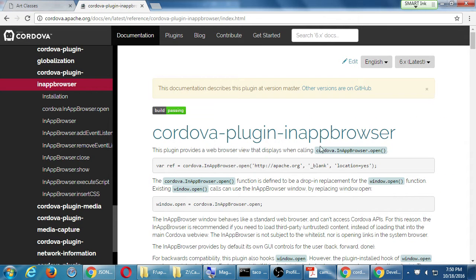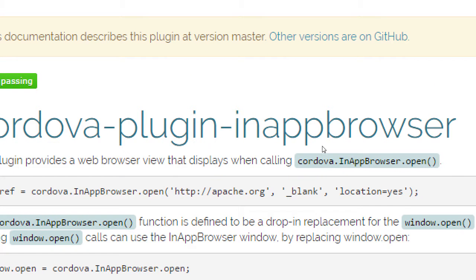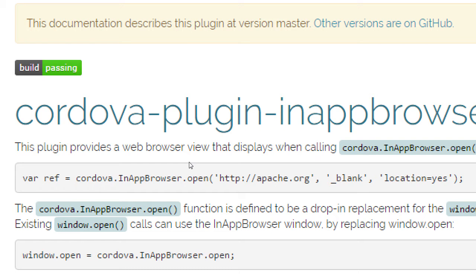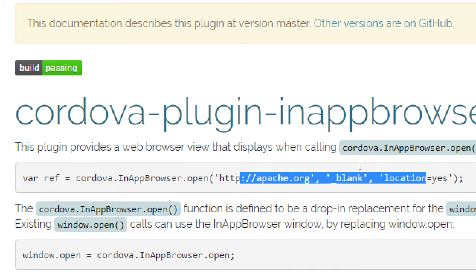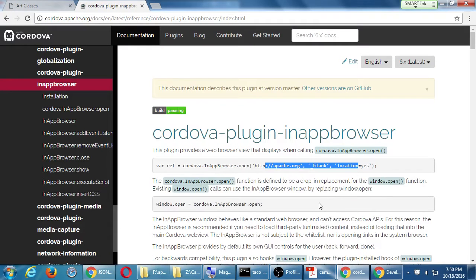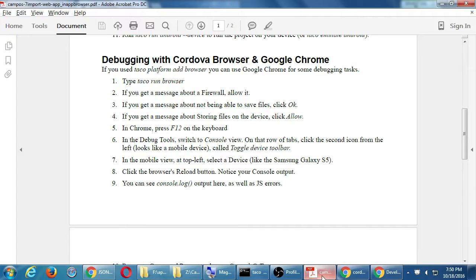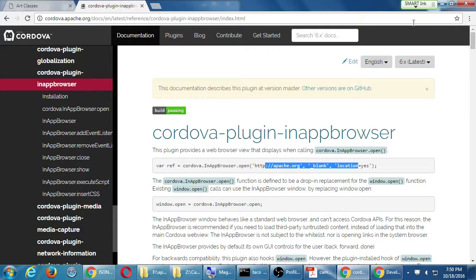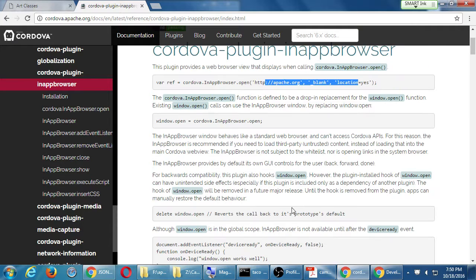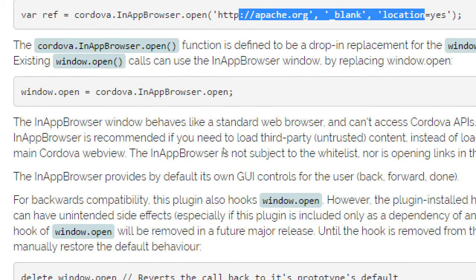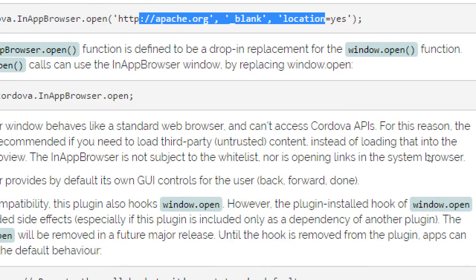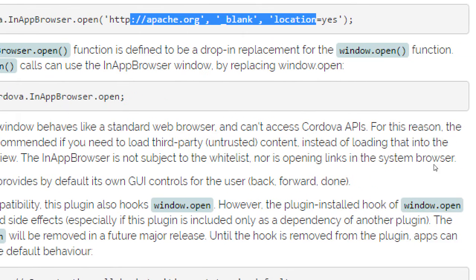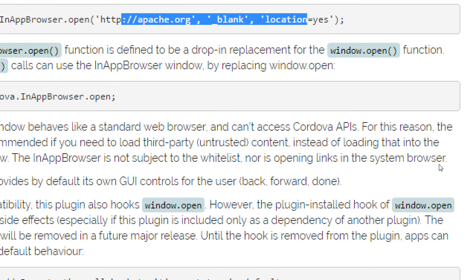Alright, so this plugin provides a web browser view that displays when calling Cordova.inAppBrowser.open. The most basic bit of the code is Cordova.inAppBrowser.open, and then some arguments. The in-app browser window behaves like a standard web browser, and you can't access Cordova APIs. For this reason, the in-app browser is recommended if you need to load third-party, untrusted content, instead of loading that into the main Cordova web view.